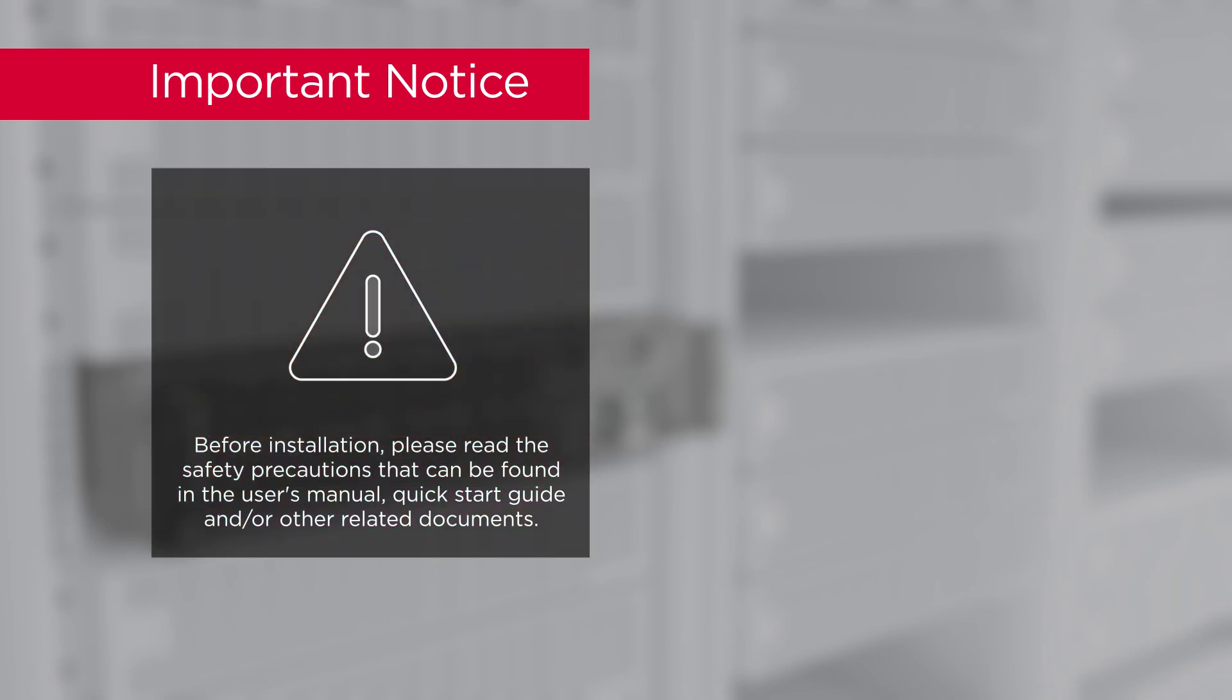Before installation, please read the safety precautions that can be found in the user's manual, quick start guide, and or other related documents.